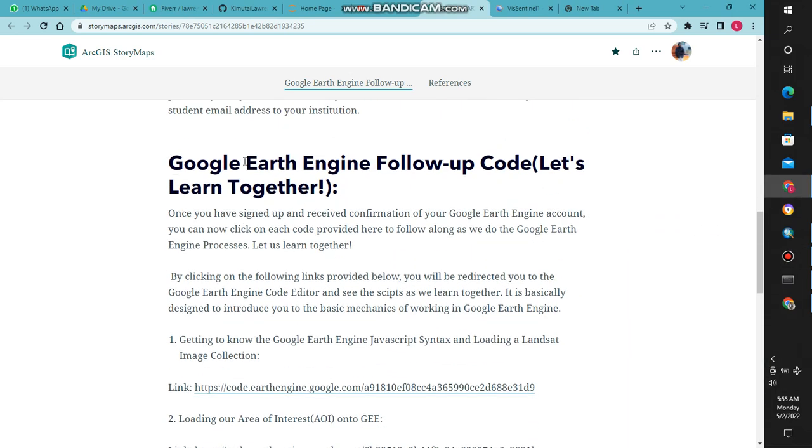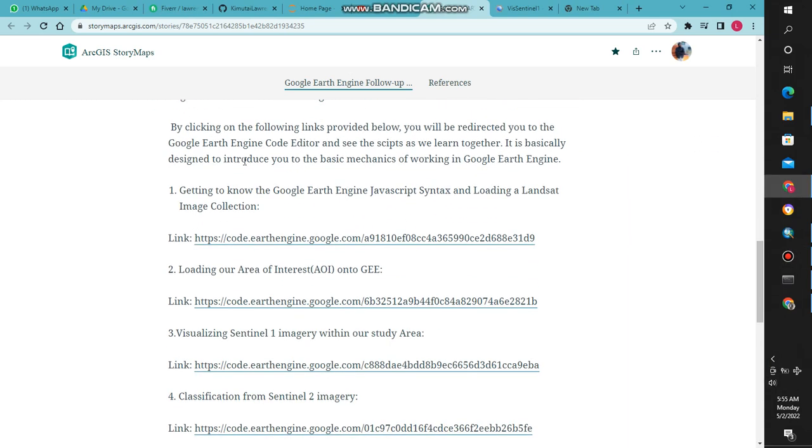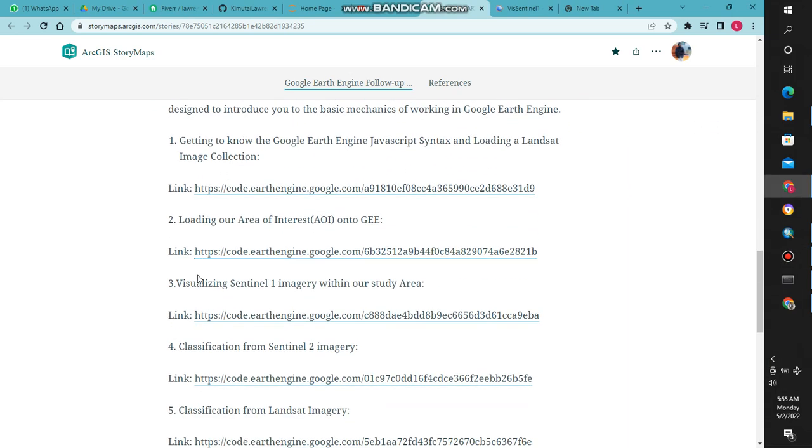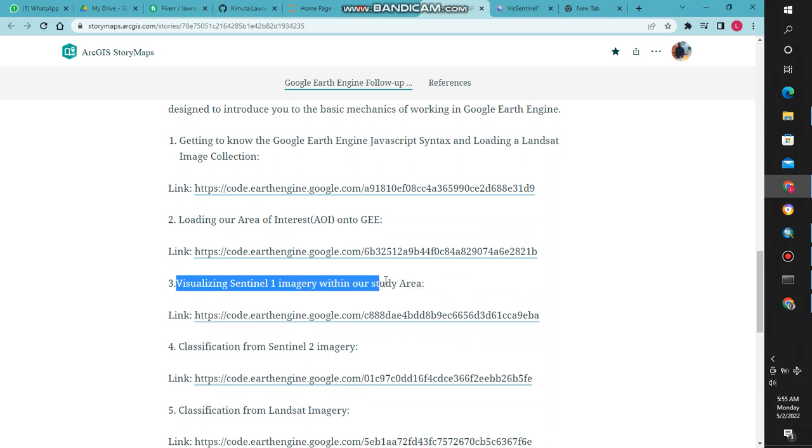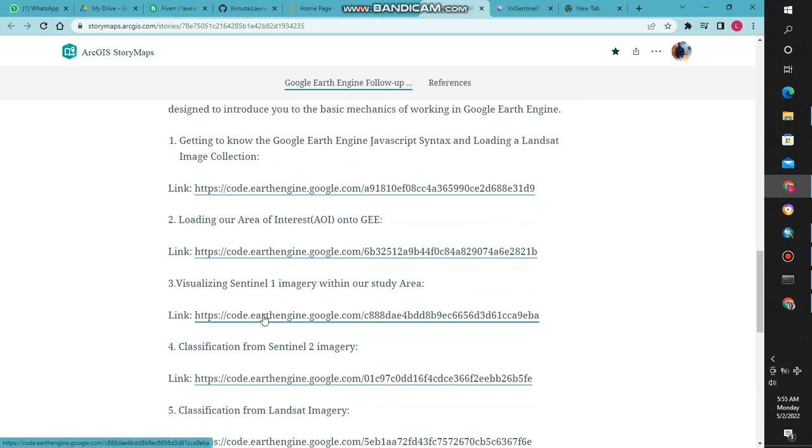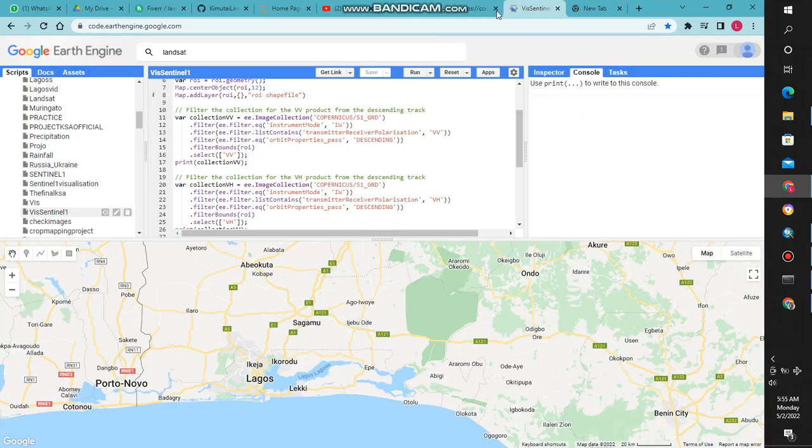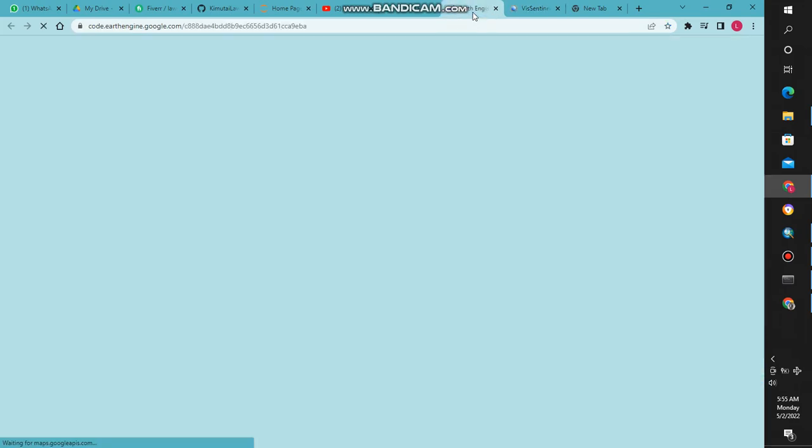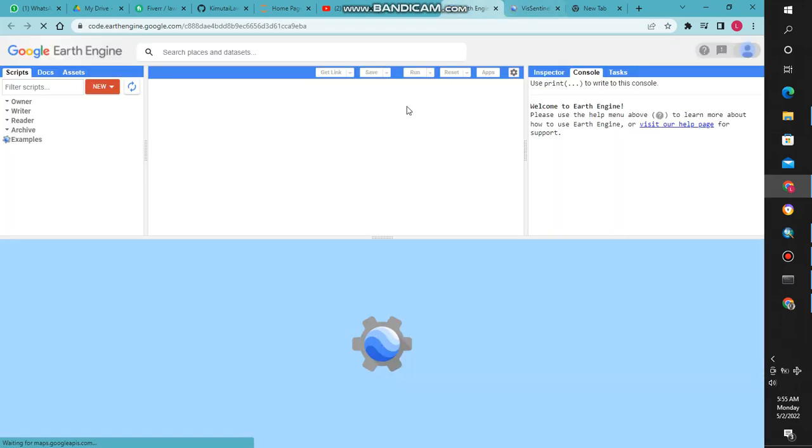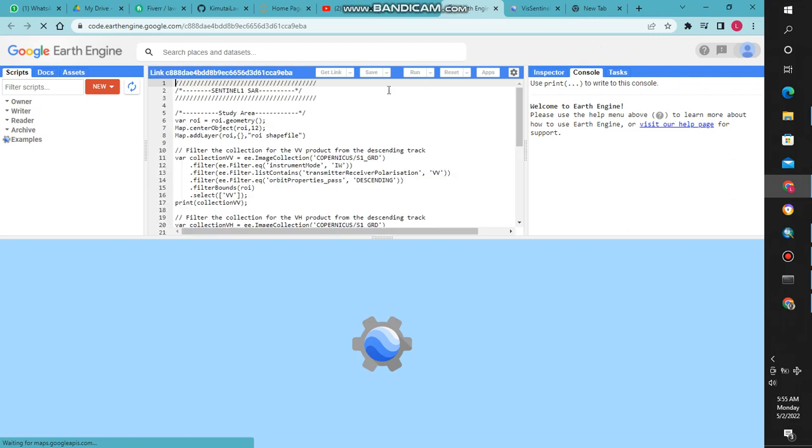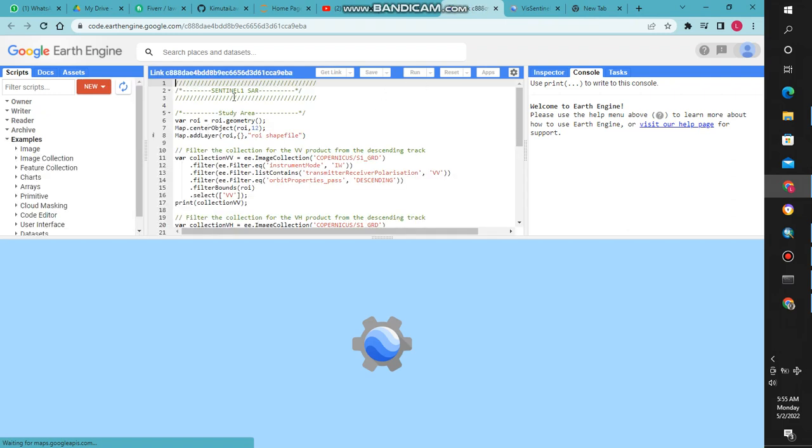We continue from where we had left, and it was at visualizing. We were to visualize Sentinel imagery in our study area, so we now go to our coordinator.